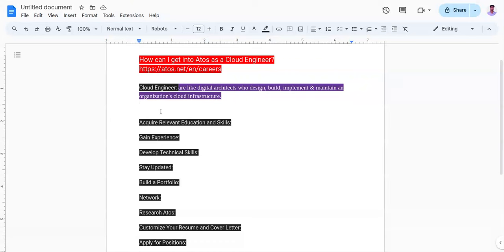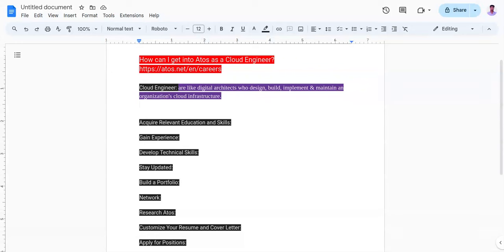The first point is acquire relevant education and skills. You need to obtain a bachelor's degree in computer science, information technology, engineering, or related fields. Additionally, gain expertise in cloud computing platforms such as AWS, Azure, and Google Cloud by completing relevant certifications. Examples include AWS Certified Solutions Architect, Microsoft Certified Azure Solutions Architect, or Google Cloud Certified Professional Cloud Architect.